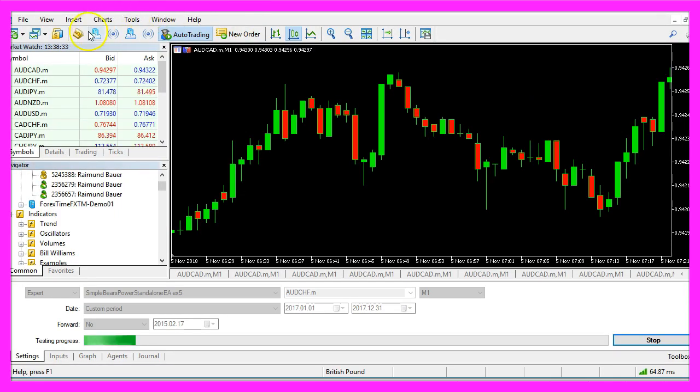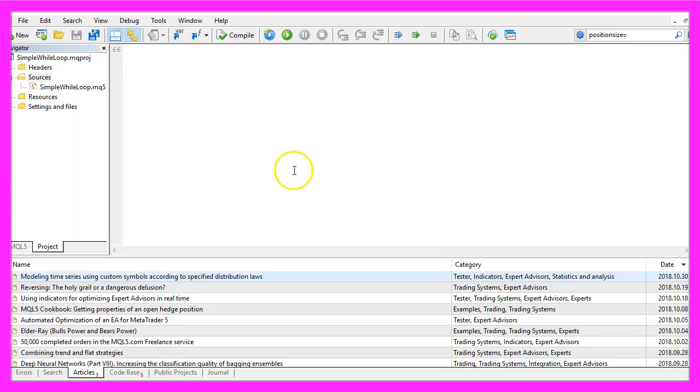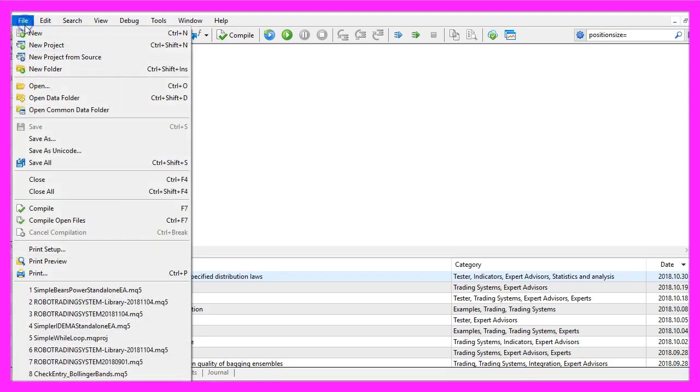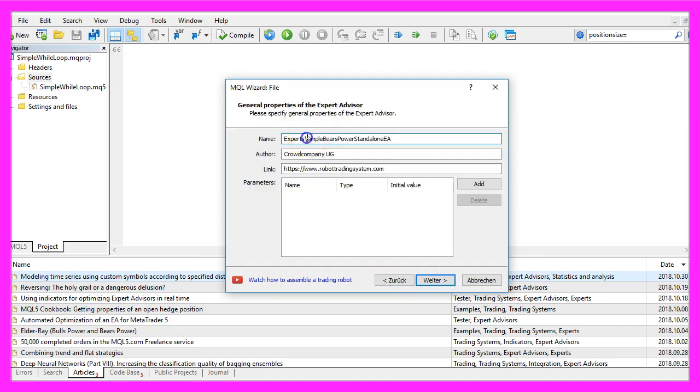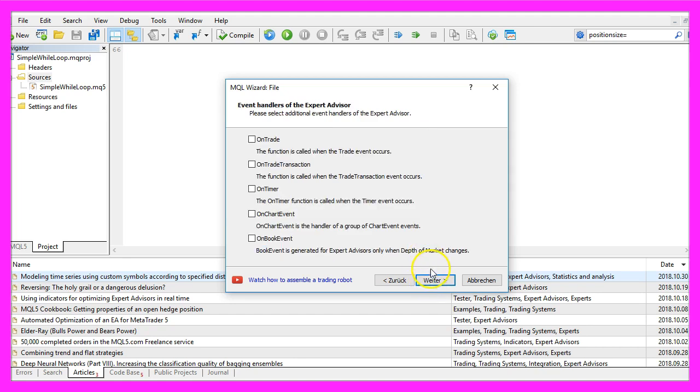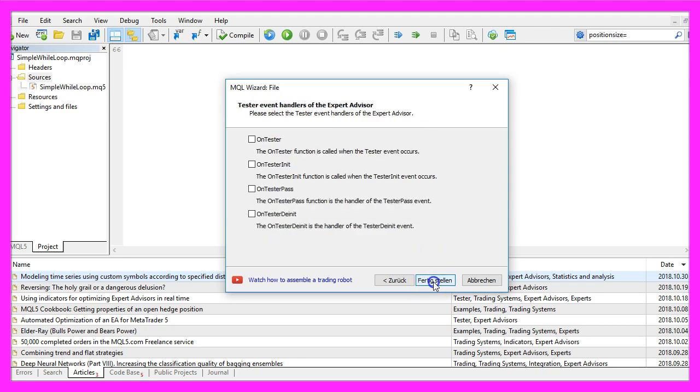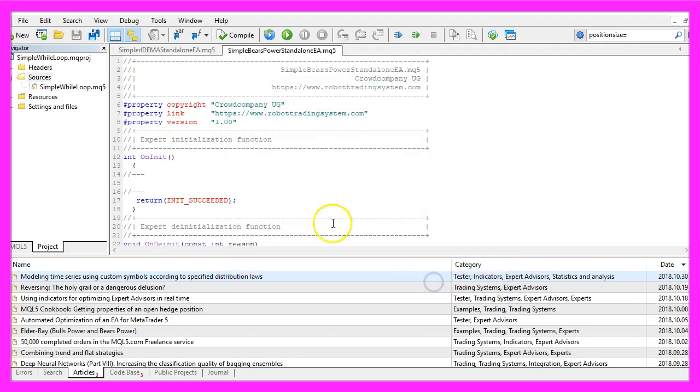To code that, please click on the little button here or press F4 on your keyboard. Now you should see the Metaeditor window and here we want to click on File, New, Expert Advisor from Template, Continue. I will call this one Simple Bears Power Standalone EA, click on Continue, Continue and Finish.